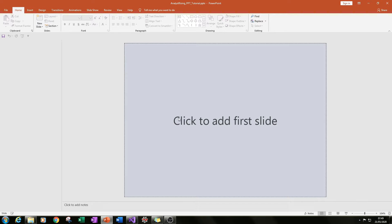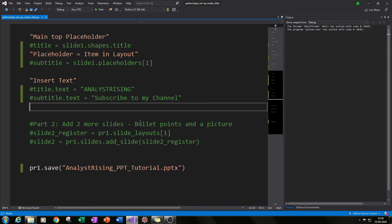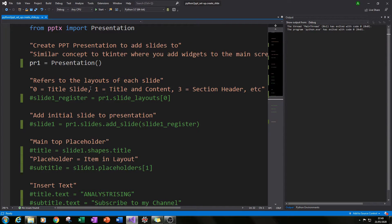The first thing we need to do is create our first slide, and remember we're not going to be touching any of these buttons here — we're going to be using PowerPoint indirectly through Python. Similar to creating a button with your GUI interfaces, you need to register your slide and then add your slide in, similar to creating buttons where you create them and then pack or grid them in.